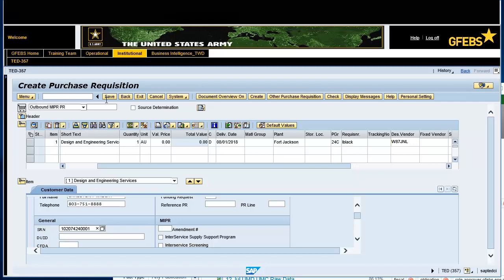Select the Save button to save the document. You have successfully updated the purchase requisition 001-020-7424. This concludes the ME51N Outbound Reimbursable MIPR.